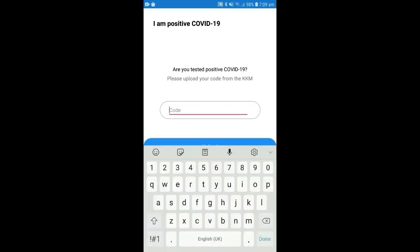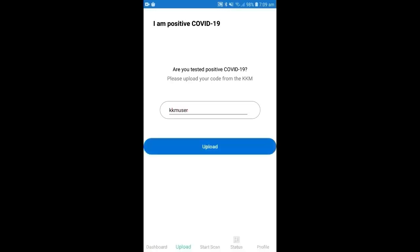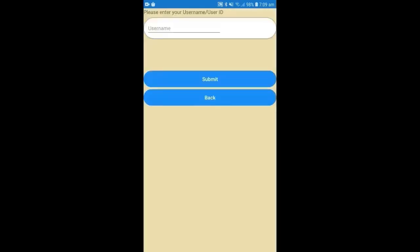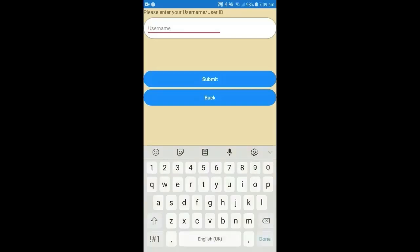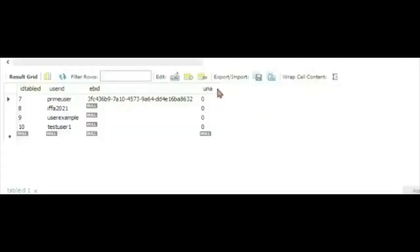When test user 1 is infected with COVID-19, he needs to get the code from the Ministry of Health and enter it in the mobile application. So, the data of the test user 1 in the local proximity list will be uploaded and be compared in the table ID to get the initial ID of the other user who is in the proximity.